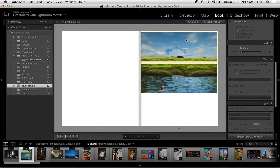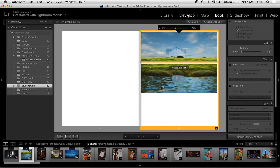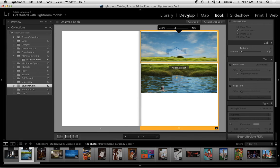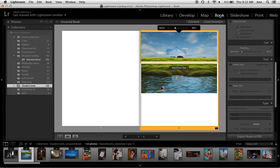And then you can immediately, let's say if you want to edit an image, you can always pop into the develop module, change that image and go back to the book module and those changes will be reflected in the image as you see it. And that's how to use it.